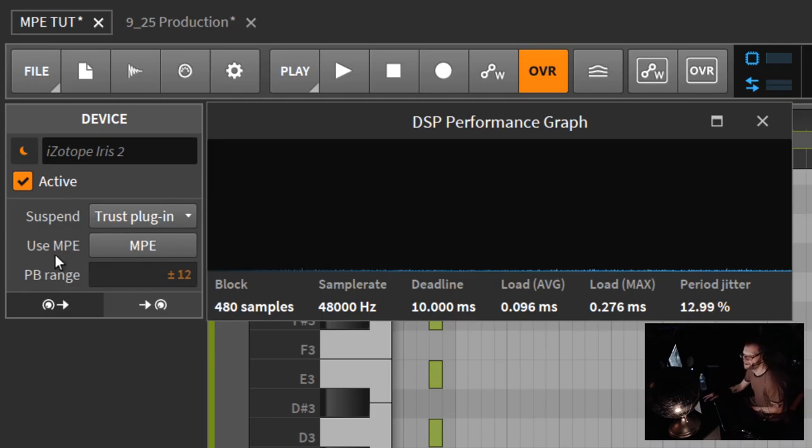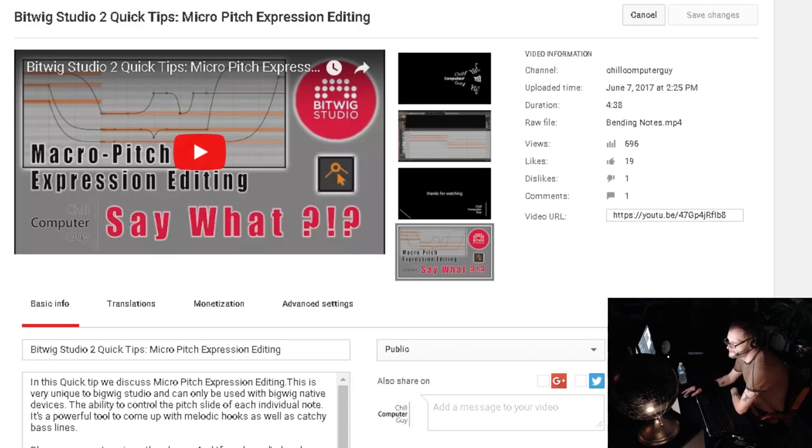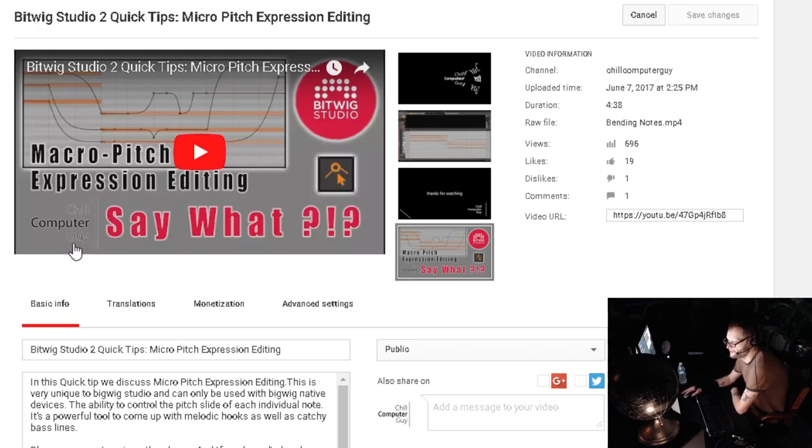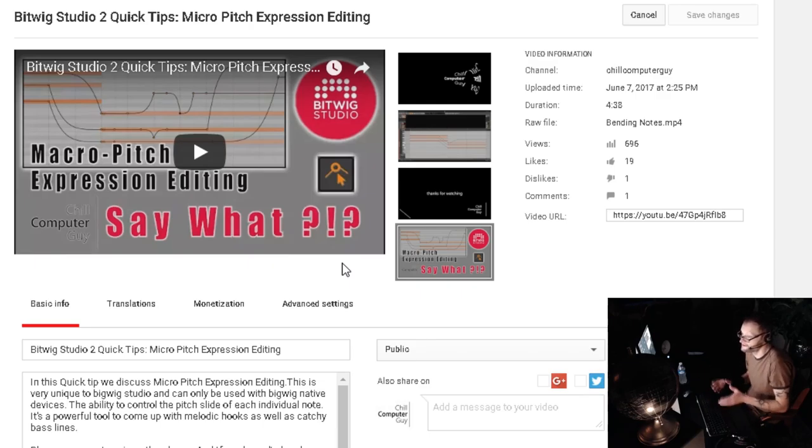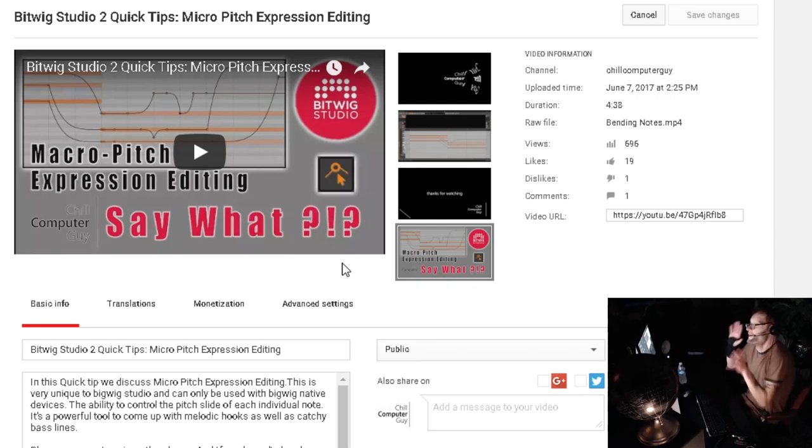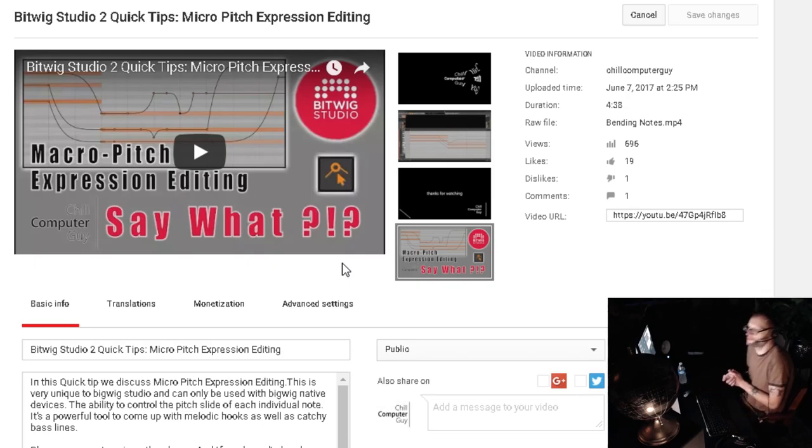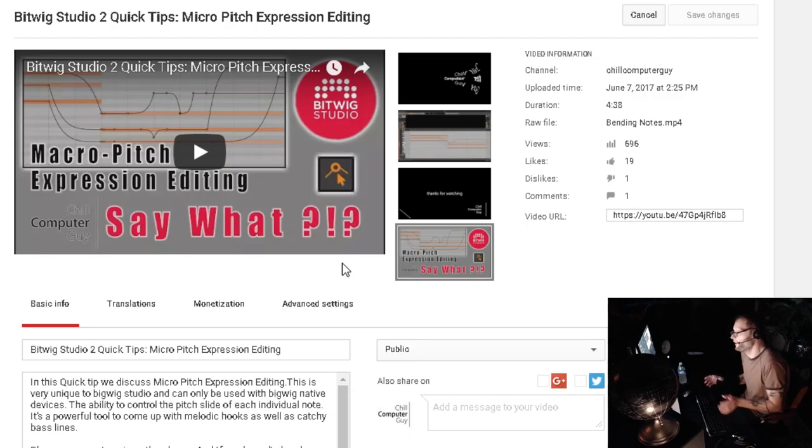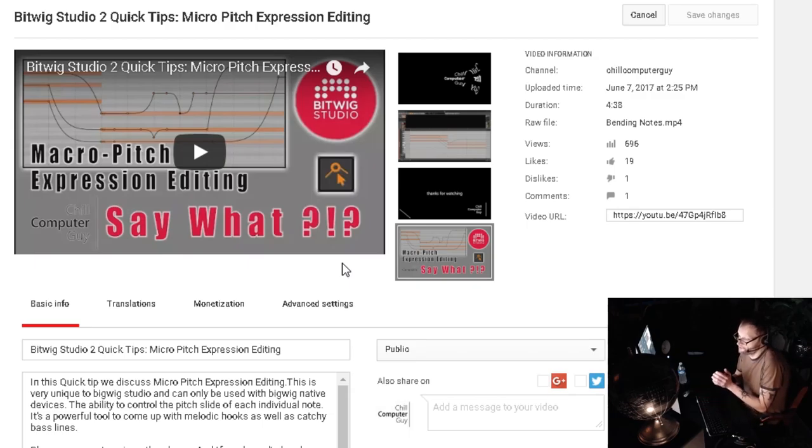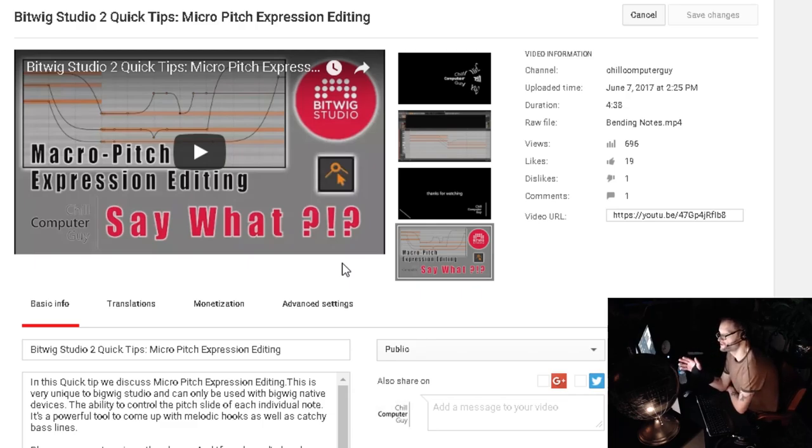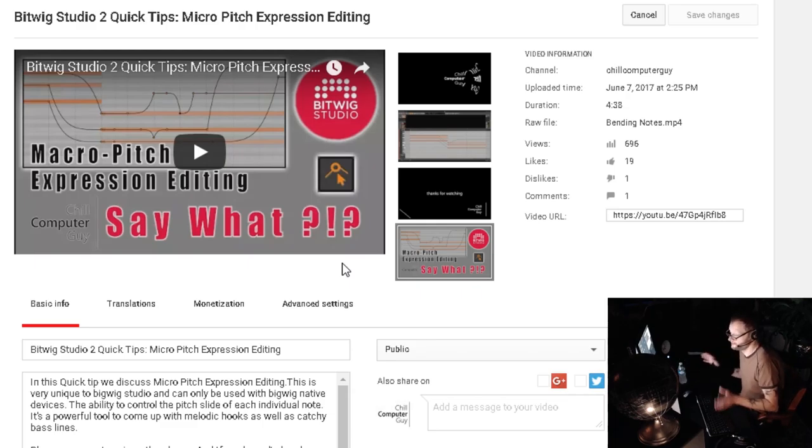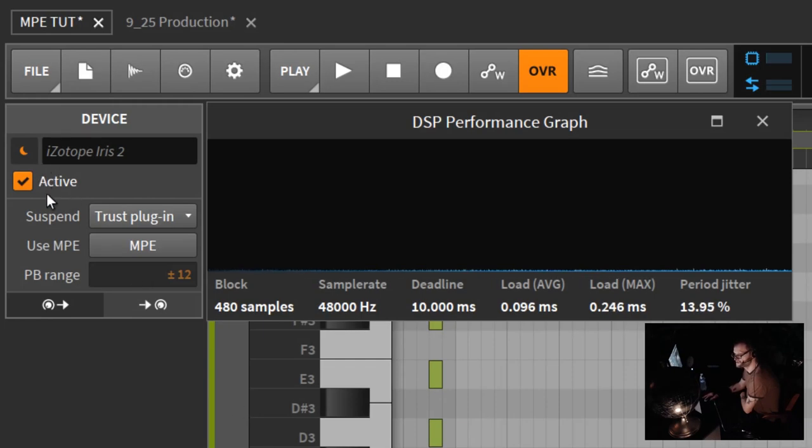Below that is use MPE. Some of you will remember I had a tutorial back June 7, 2017 about micro-pitch expression editing. In this tutorial, I explained what MPE is. MPE is micro-pitch expression. I talked about how you can only use this with Bitwig default instruments back then. With any third-party VSTs, you could not use micro-pitch expression whatsoever.